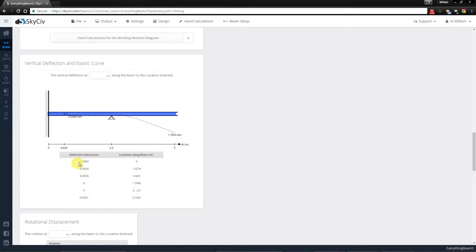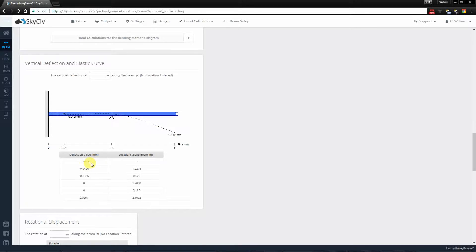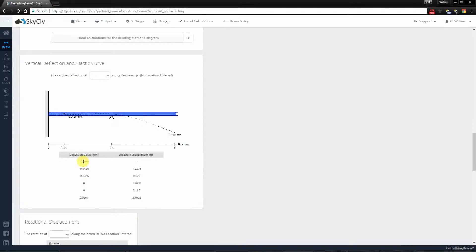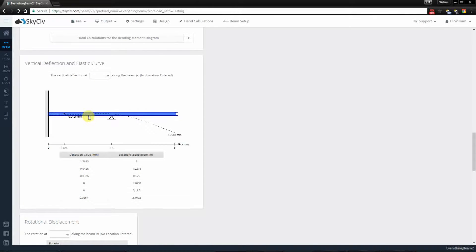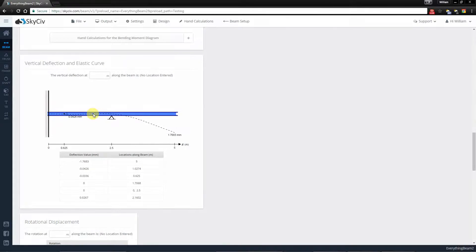So the most negative value is here which is the most downward deflection, and it will keep in order until the most positive deflection which is upwards, which is somewhere along here.